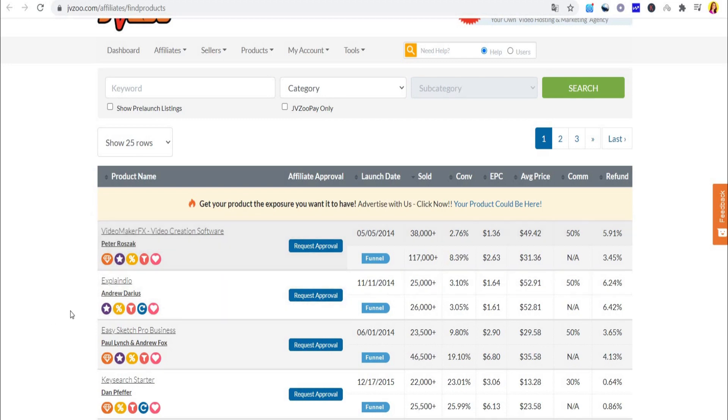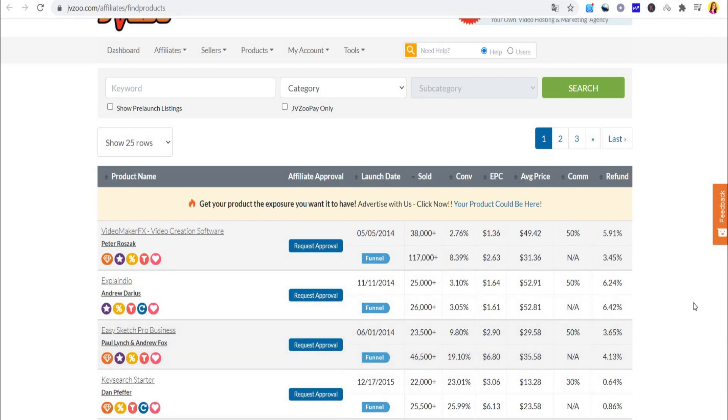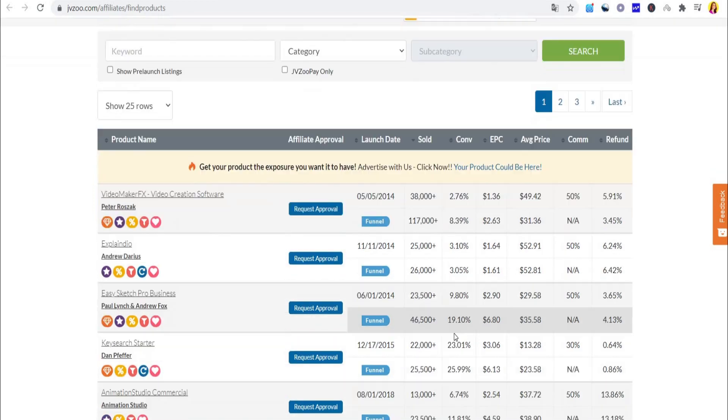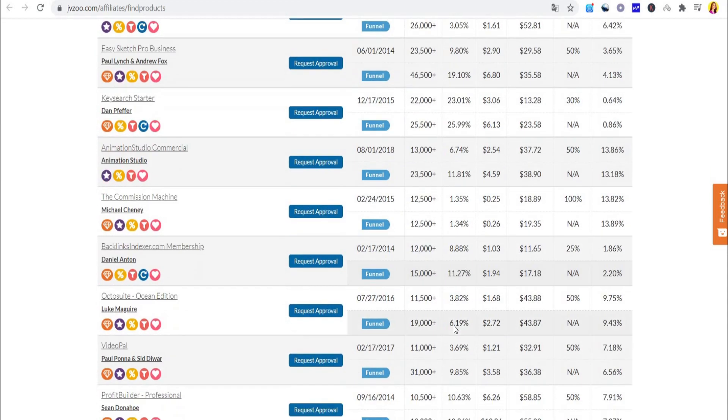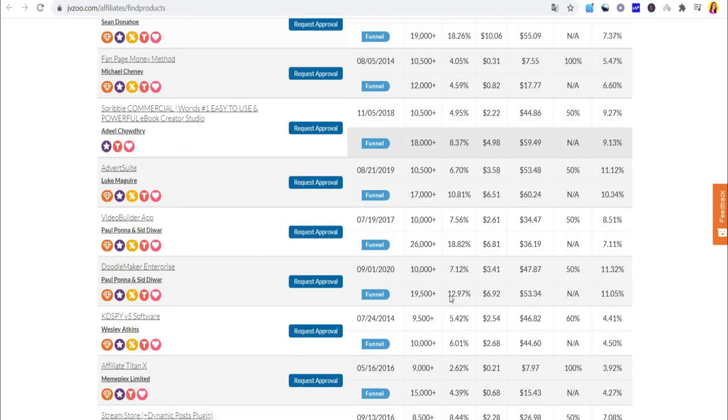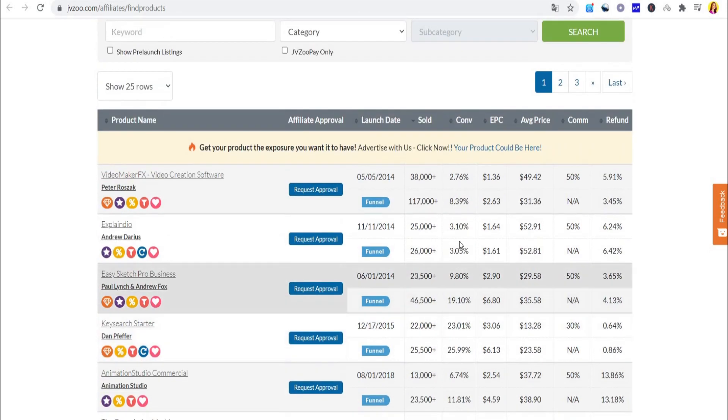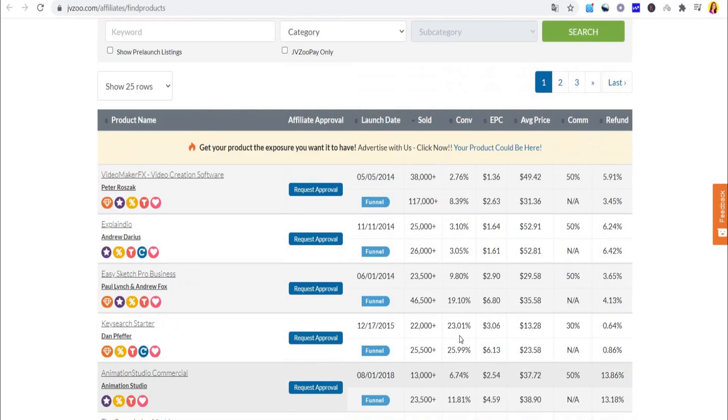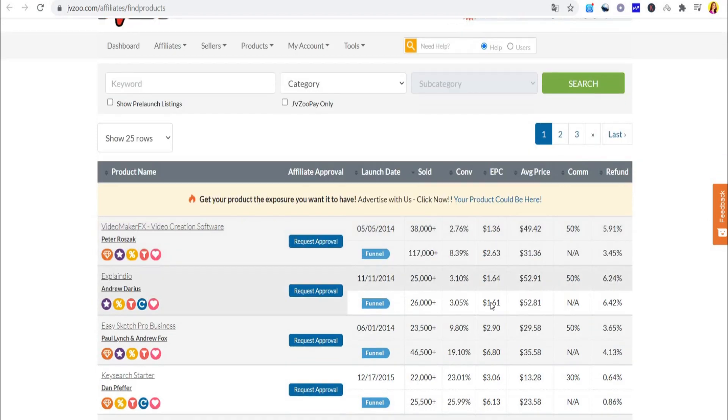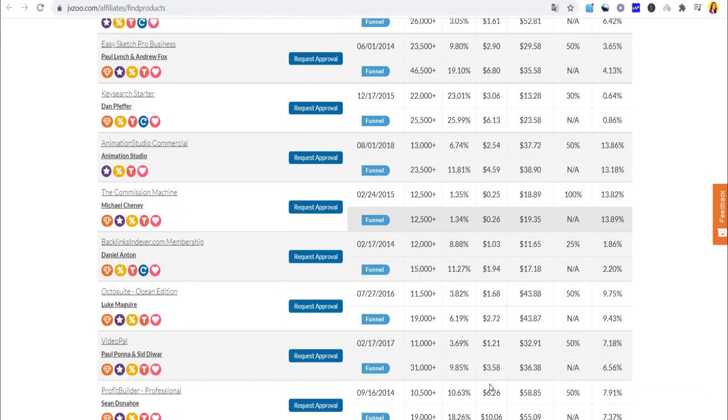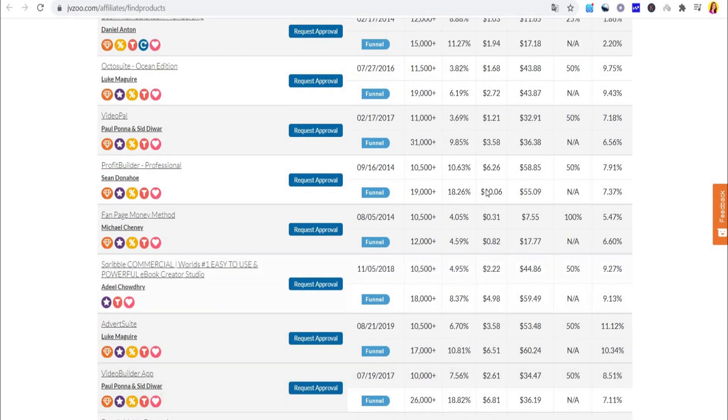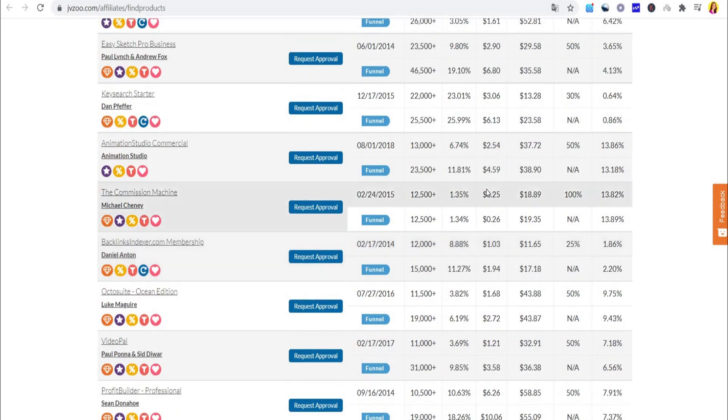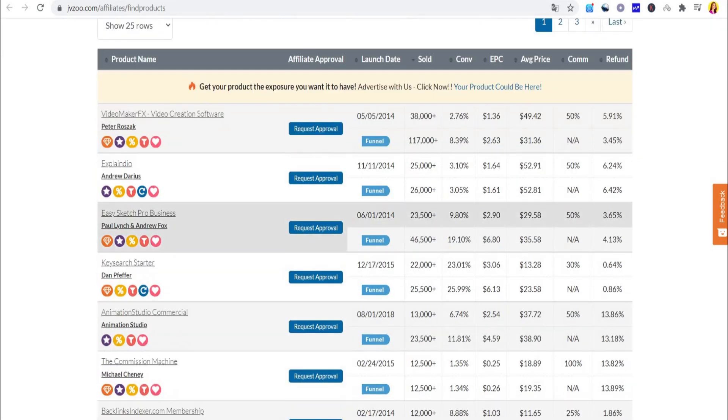Something that I really love about JVZoo is that it gives you quite a bit of useful information so you know exactly which product is the best to promote. You can see the launch date of products, how many were sold, conversion rate, and EPC. Conversion rate means how many people percentage-wise bought the product after they went to the sales page. For example, a conversion rate of 5% means that five out of a hundred people bought the product. EPC stands for earnings per click, which is essentially the average amount of money made each time someone clicked on one of the affiliate links.